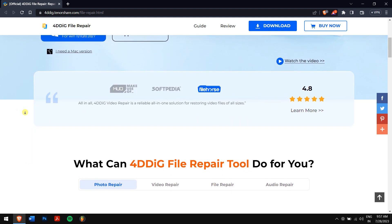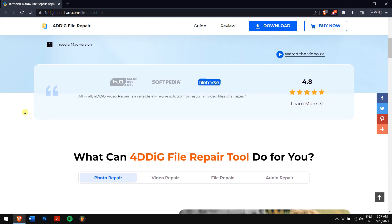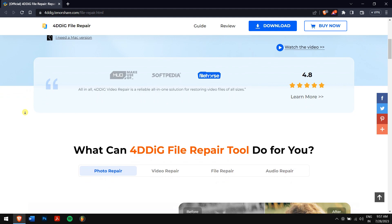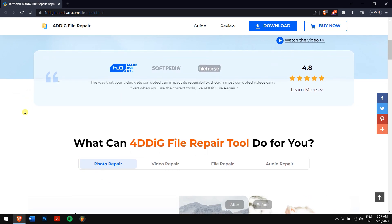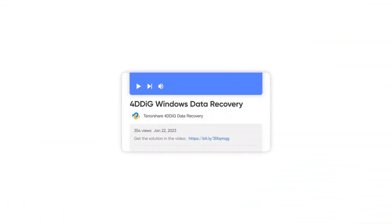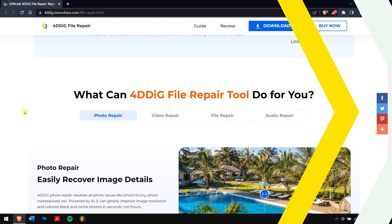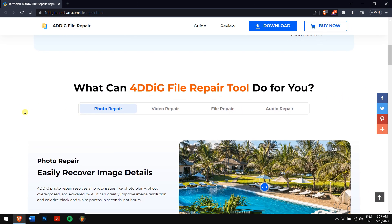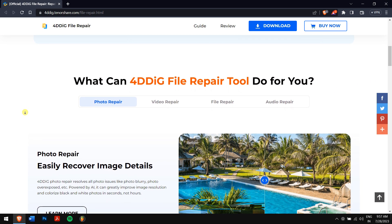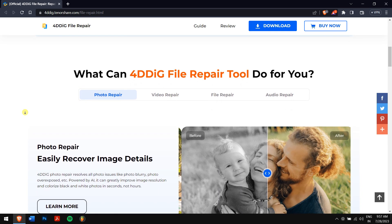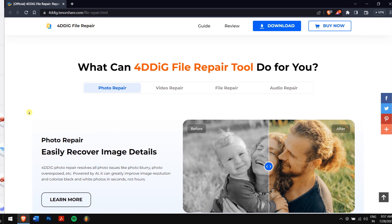To get started, download 4DDiG file repair from the official website or find the download link in the video description. Once you've installed the software, launch it on your computer.